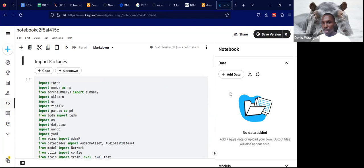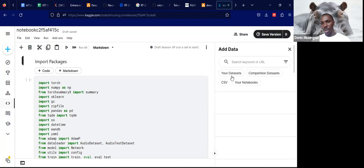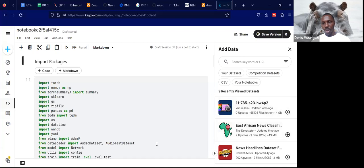The next step is to add data to our session. We do that by clicking on this add data button and searching for the particular dataset that we're going to use.